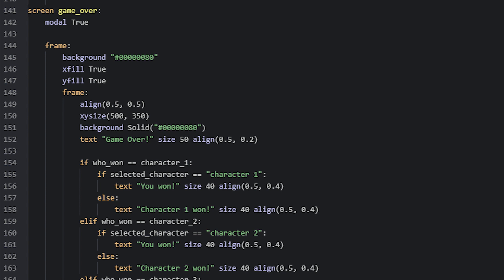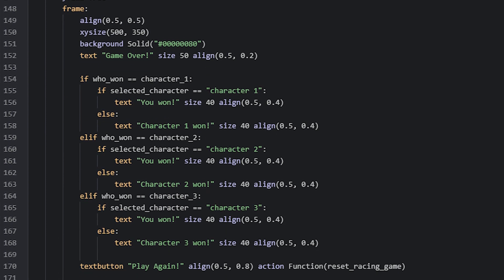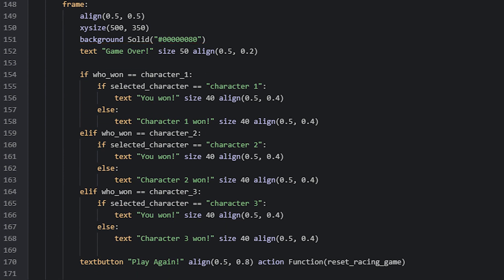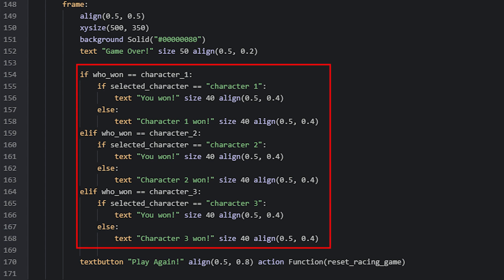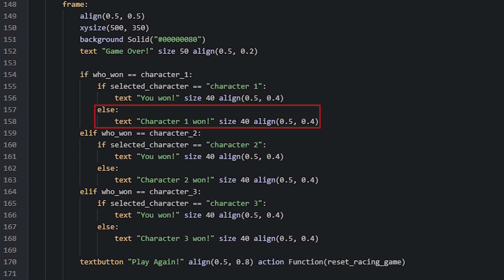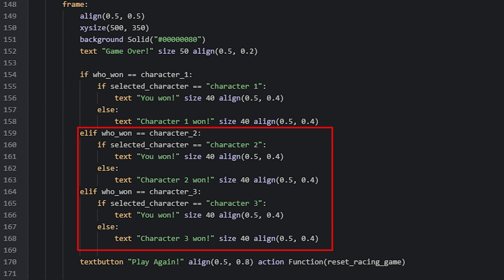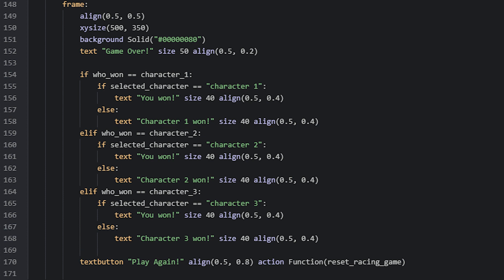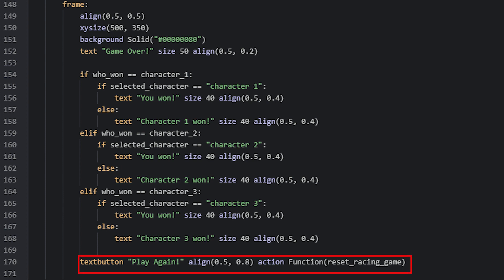Here we have the game over screen that shows up when the playable character or an NPC has reached the goal. It contains a frame with a transparent black background color, with another frame inside it. Inside that we have a title text that says 'game over', then a few if and elif statements that check which character won, so we can tell the player if it was them or an NPC. If the whoWon variable equals the character's sprite and the selected character matches, then a text variable says 'you won'. Otherwise, we say that the character won. At the bottom of this second frame, we also have a text button that allows the player to play again. The action for this runs a function that resets the game so it can be played from the beginning.